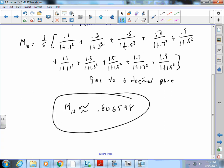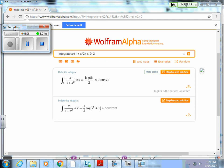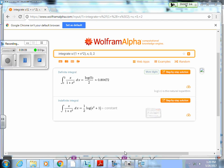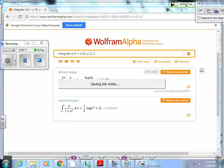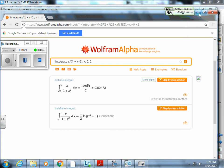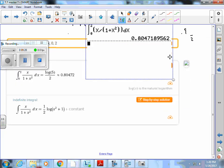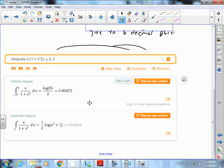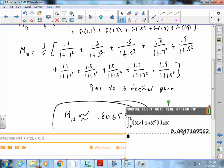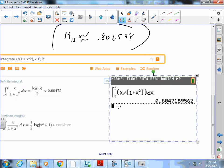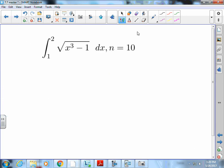So this is the decimal approximation of this problem. I went to Wolfram Alpha to compare — its result is 0.8047, which is using exact software integration. The TI-84 can also do integration, as you know from Calc 1, and it gives the same answer integrating x over (1 plus x²) from 0 to 2. Our midpoint approximation is accurate to two decimal places, though not quite to the third.